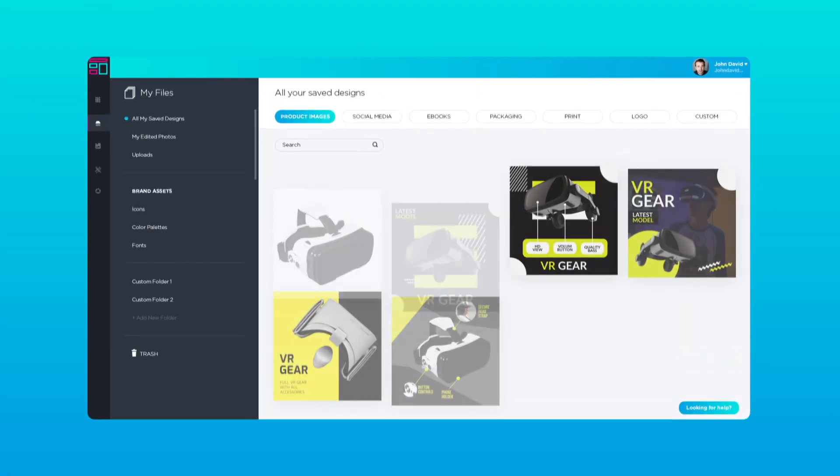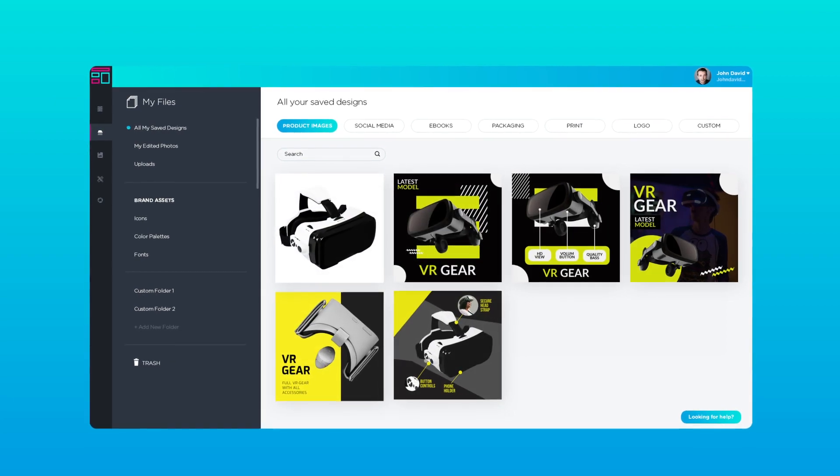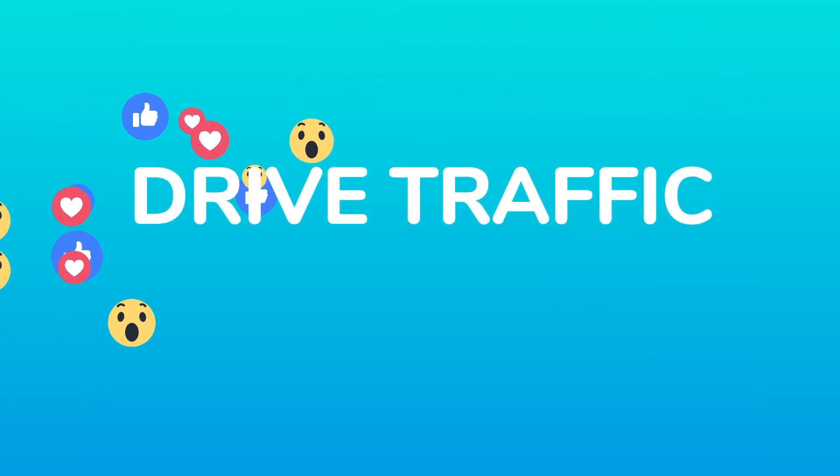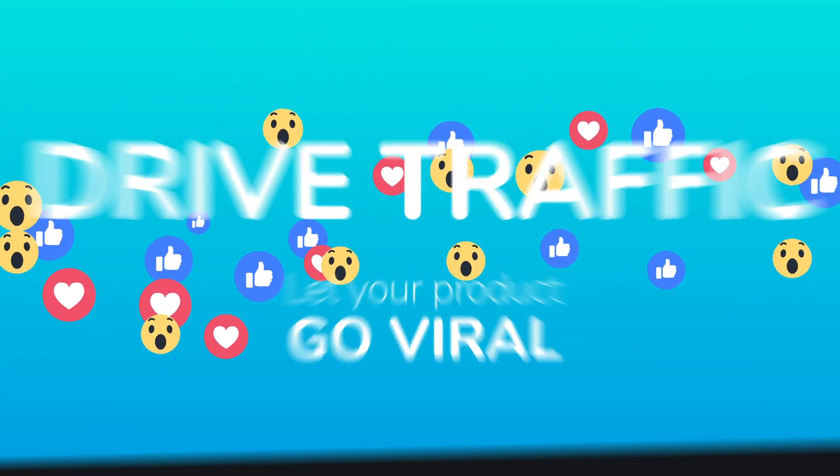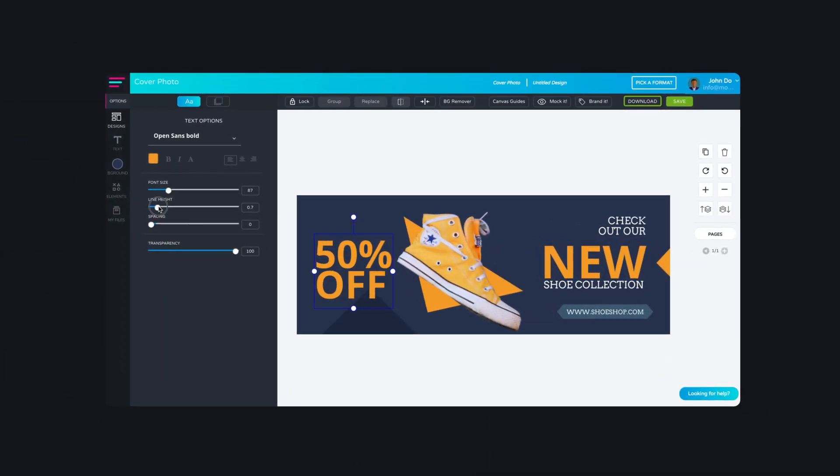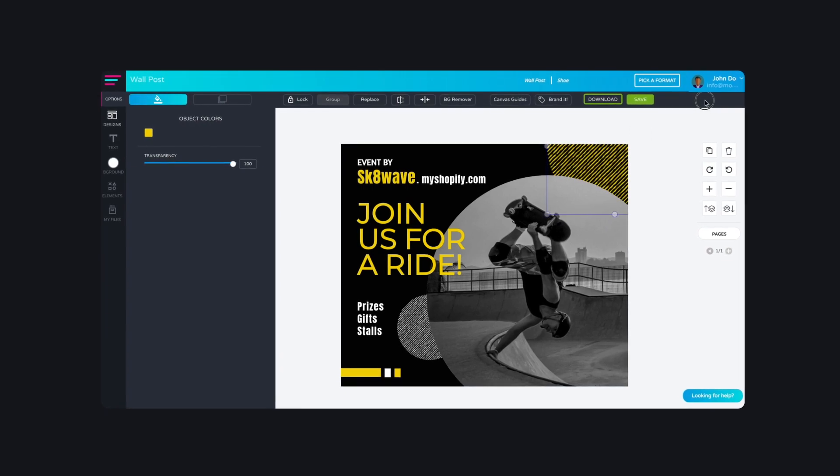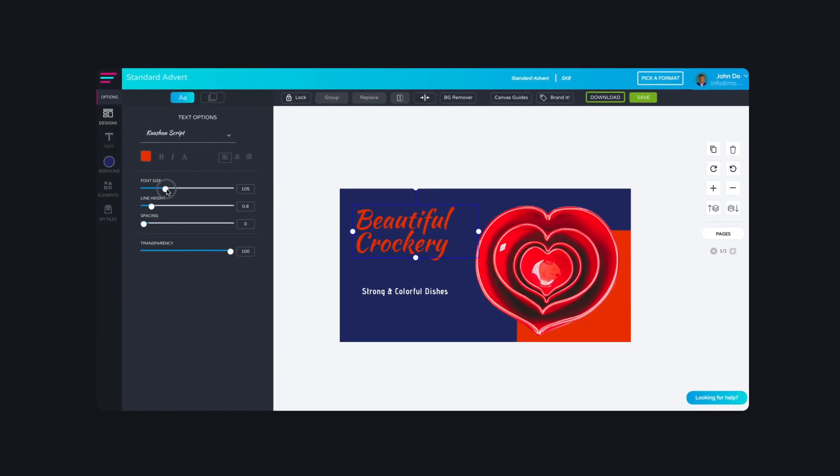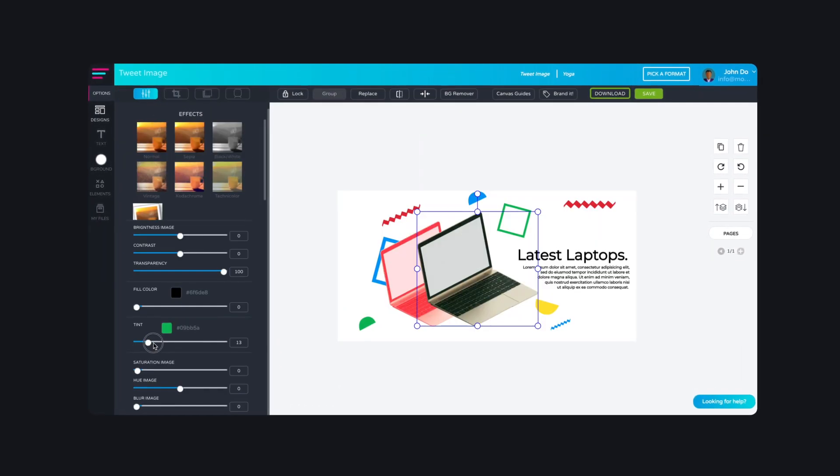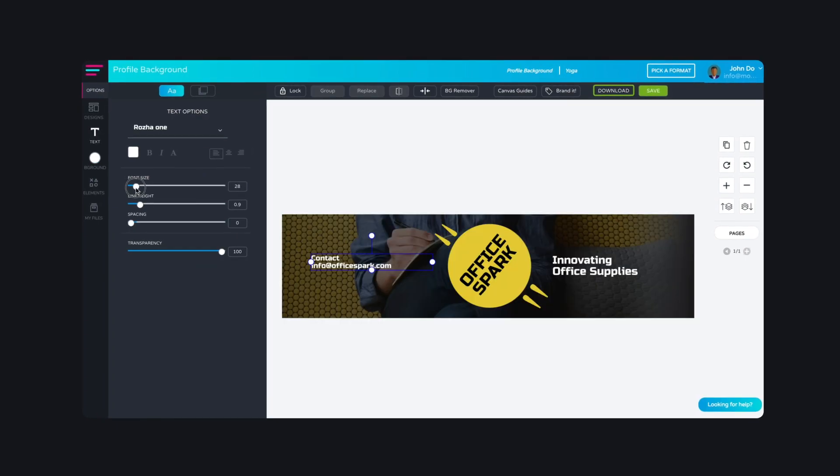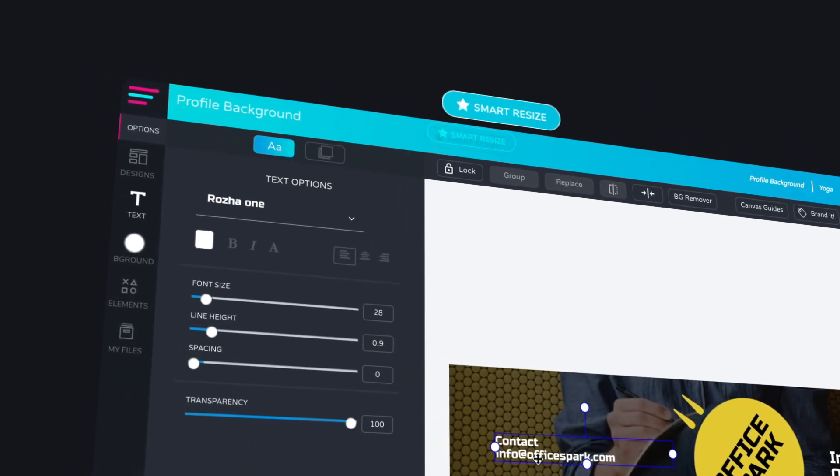After you've got your product images, it's time to drive traffic and let your product go viral. Create captivating designs to market your product on Facebook, Instagram, Pinterest, and all other social media and marketing platforms.